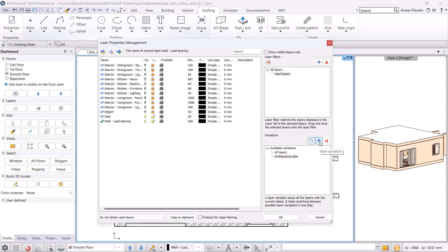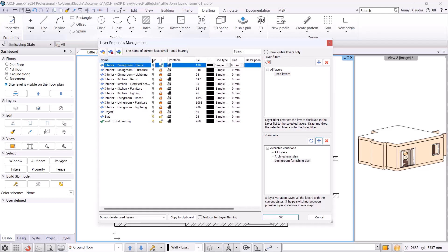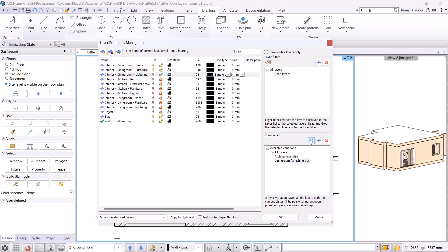Let's create the next layer variation by clicking on the plus button. I rename this to Dining Room Furnishing Plan. I click on the new layer variation and turn on the layers I will need. Then I refresh this setting by clicking on the Update button. To check, we can click on the new layer variations to make sure only those layers are turned on.